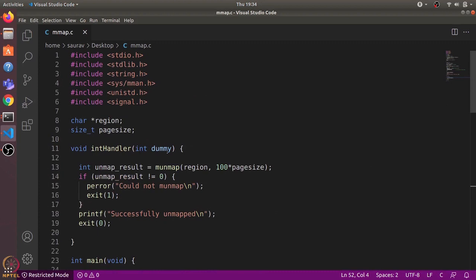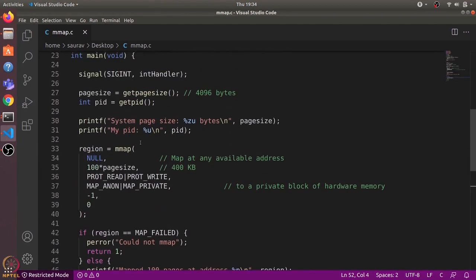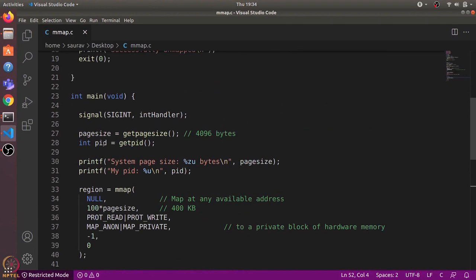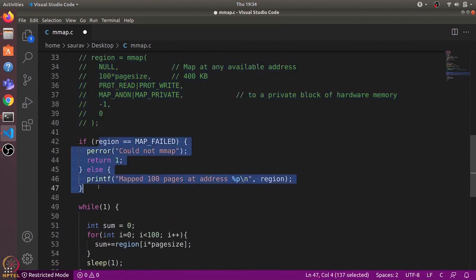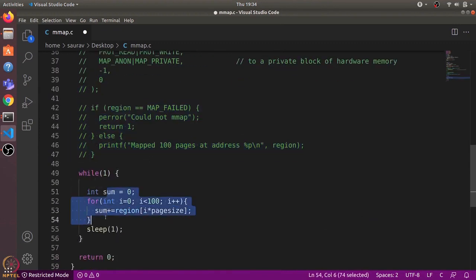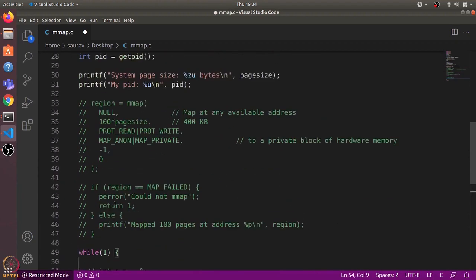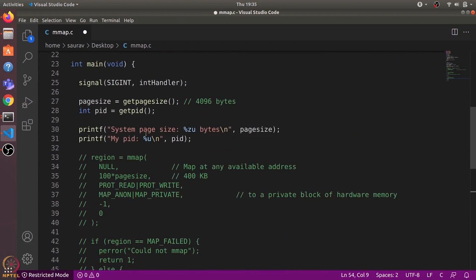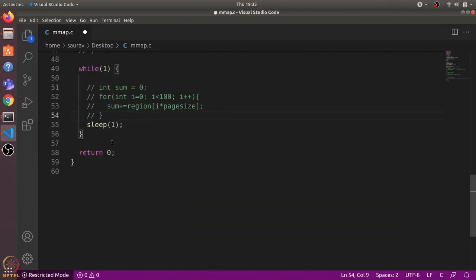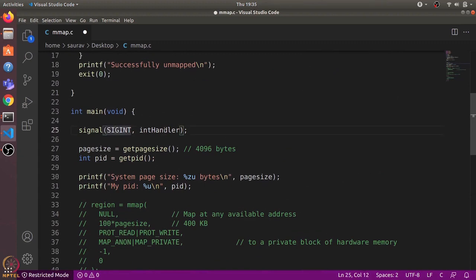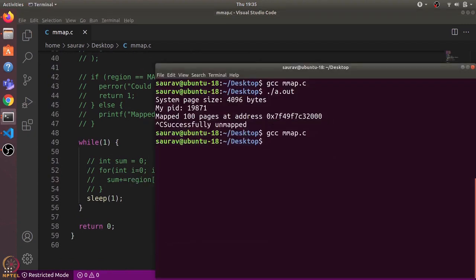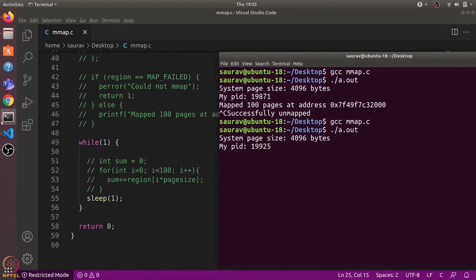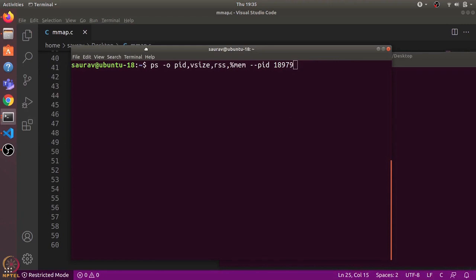Now let's analyze the program further. I'll comment out the mmap call so it doesn't allocate any memory, comment out the memory access part and the while loop's sum logic, and also comment out the signal handler. Now the program just prints the page size and PID and runs the while loop. Let's compile and run — it shows PID 9925.